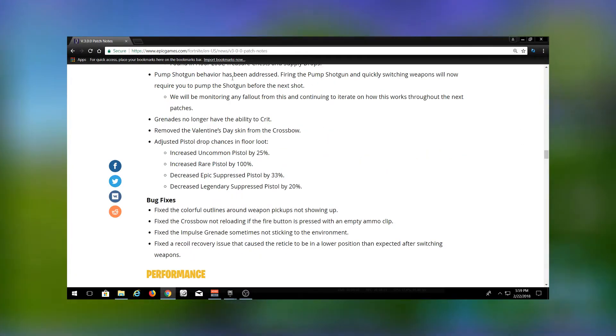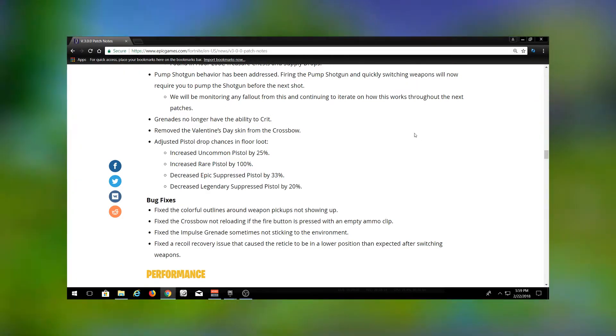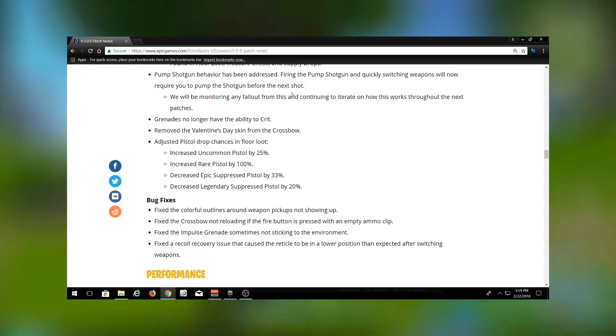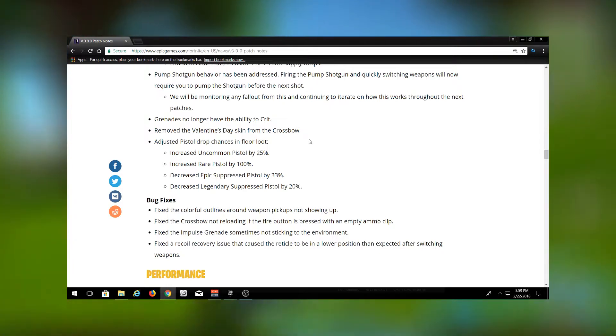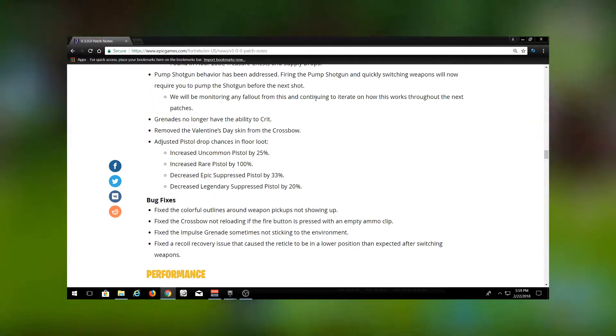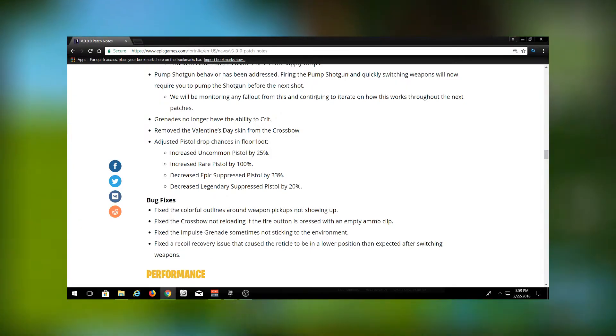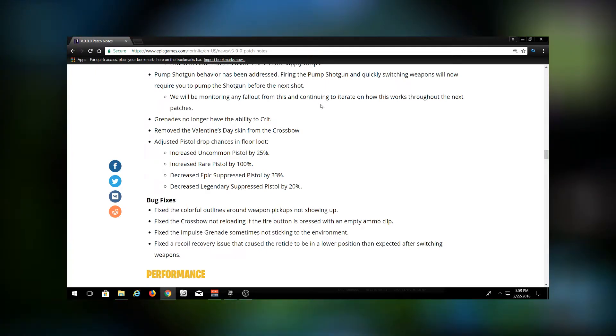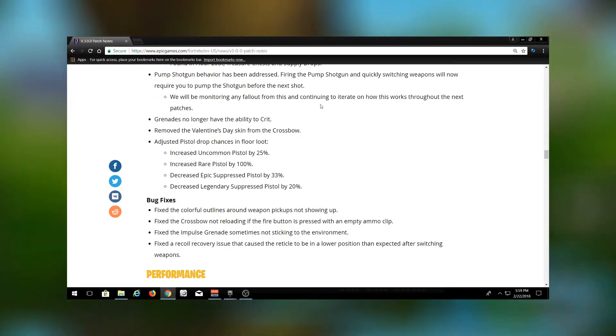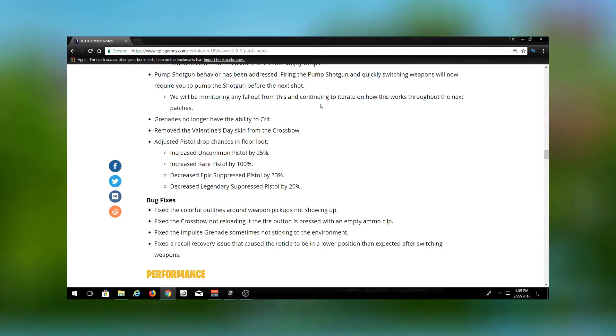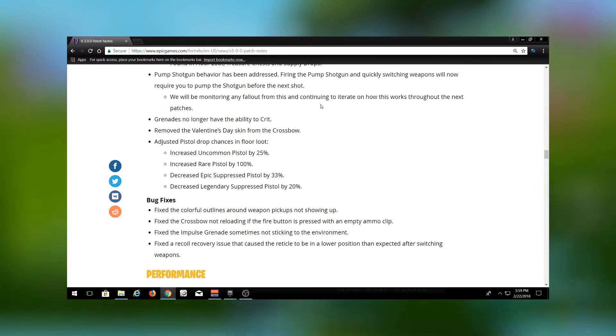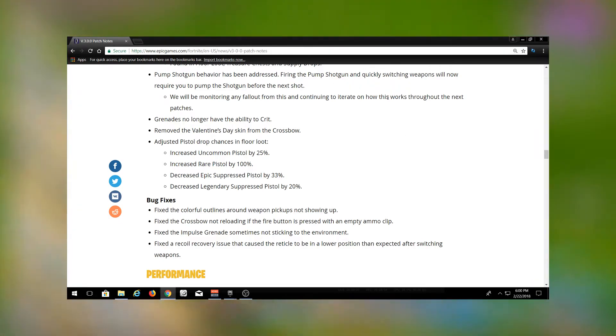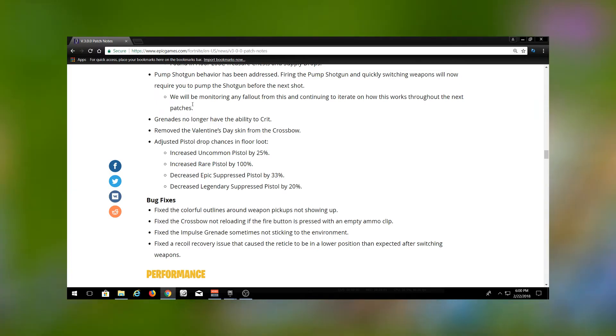Pump shotgun behavior has been addressed. This is a huge one that everybody's been talking about. The double pump has been nerfed. It has been axed. RIP the double pump. I think this is actually a pretty good change because there was too much of a skill gap and it obviously wasn't the way the game was meant to be played. The pump should have a drawback. I mean, it does so much damage. Every weapon has a drawback. The tactical shotgun shoots quicker but it doesn't do as much damage, so the pump shotgun should shoot slower but do more damage, and that's the way they made the game to be played. Firing the pump shotgun and quickly switching weapons will now require you to pump the shotgun before the next shot. So they have completely nerfed this.